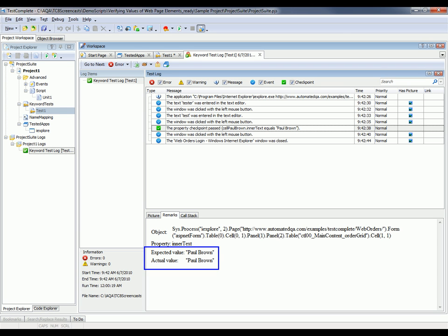So the checkpoint was successful. And if there had been a failure here, we'd be able to tell exactly what went wrong. We'd be able to see exactly what TestComplete found versus what it was expecting. This is really handy if you do encounter failures during the course of your tests.